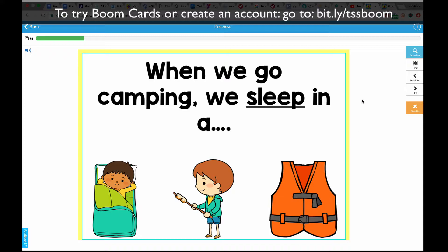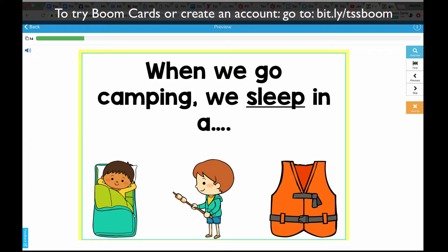I did want to mention that creating a Boom Card account is completely free — I think that covers data for up to five students. Accounts are free, and if you want to do the basic level, which covers data tracking for up to 80 students, that is only $9 per year. So it's very, very affordable. $9 a year is not much at all. If you had more than 80 students, you could bump up to the next level.